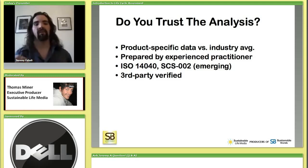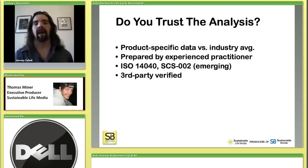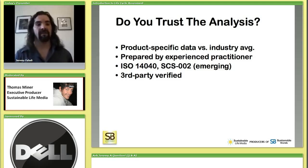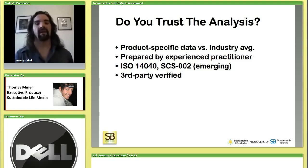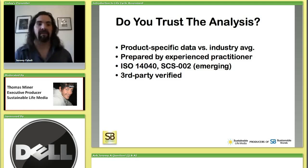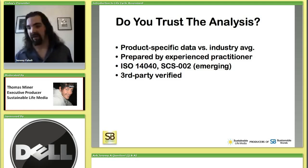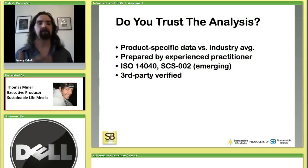A big factor in whether you trust the analysis is whether it was done to certain industry standards. There is an international standard, ISO 14040, which is basically the bar by which a credible LCA is measured. There's also an emerging standard that Scientific Certification Systems is trying to develop called SCS-02. The best level of credibility is whether the analysis has been verified by a third party like Scientific Certification Systems or another professional organization.